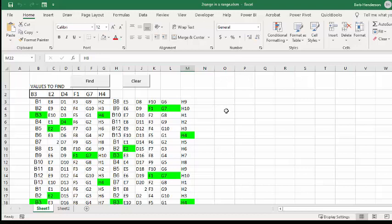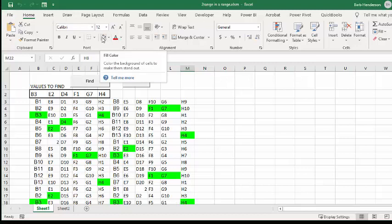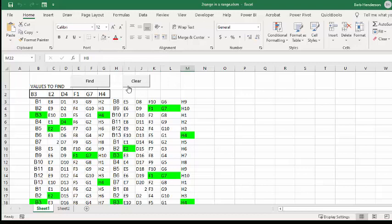With the clear button, I recorded this macro, and basically what I did is I selected all of the cells that were in my range, and I went to my fill color, and I set them to no fill. Then I recorded that and assigned it to my clear button.